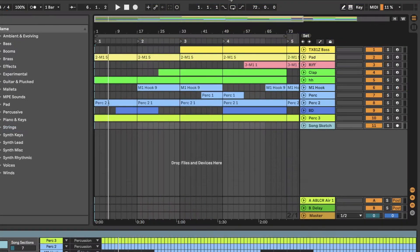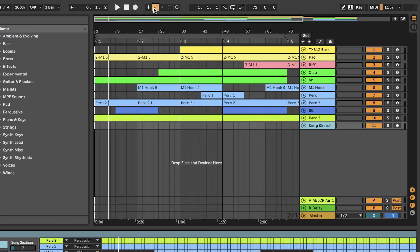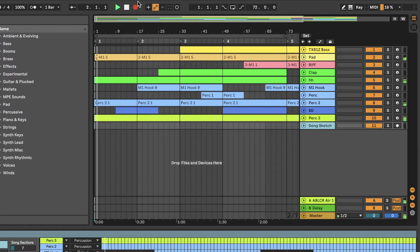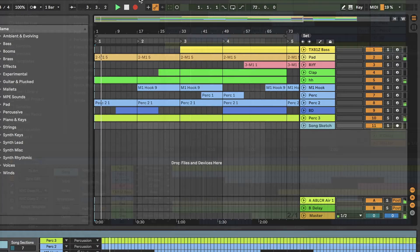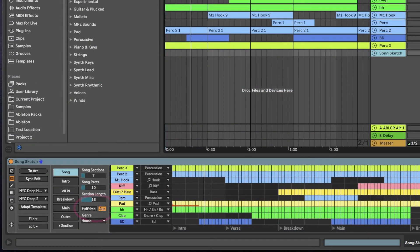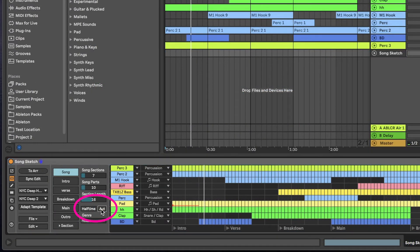If you want to print these movements, you need to record the automation as if you were recording your own knob movements. After recording the automation, make sure to turn automation off in SongSketch. Otherwise, it will override the recorded automation.